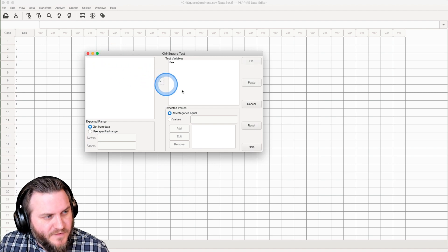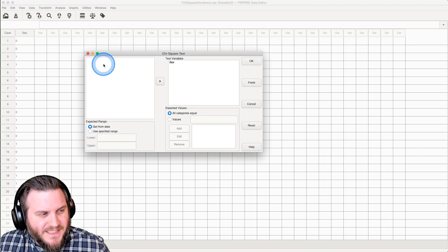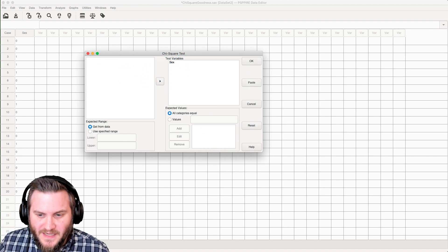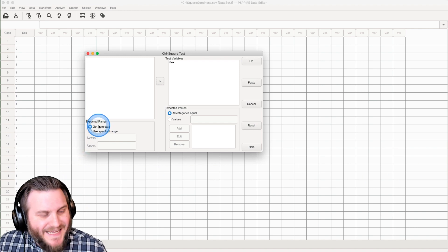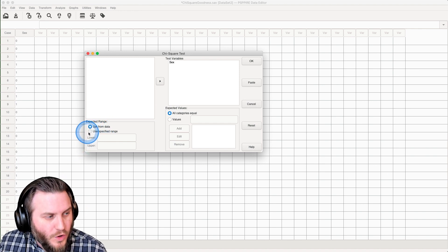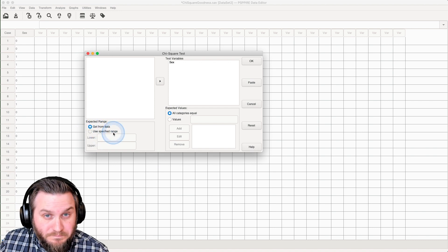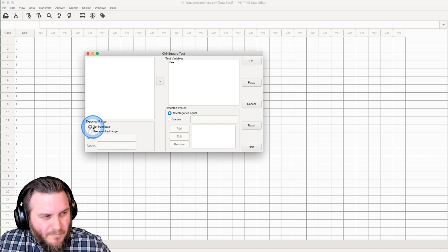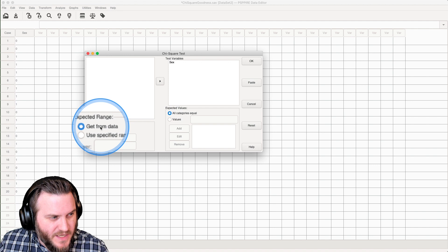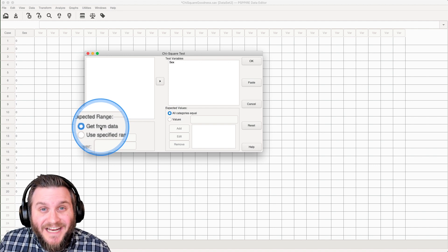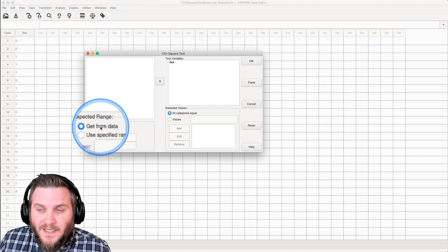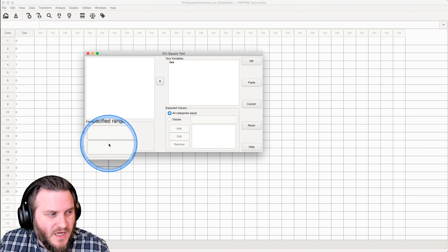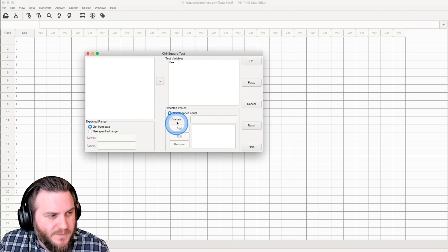So we're going to put male or female into test variables, and you can see that the label disappears for the name of the sex. And we are going to get the expected range from the data, or you could put in the lower and upper bounds if you already know the ranges. Most often in this sort of situation, you're going to leave it as get it from the data, because you have no information as far as what the range is, the upper and the lower bounds.